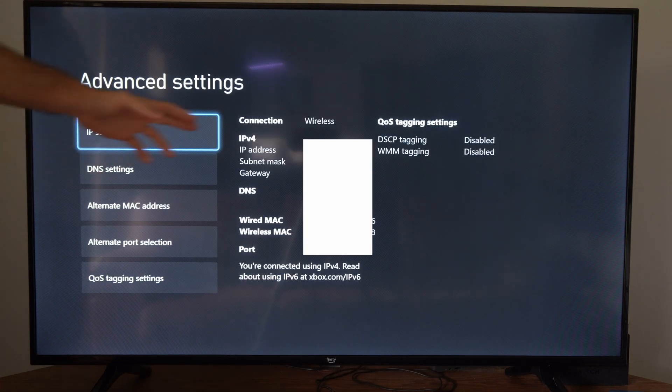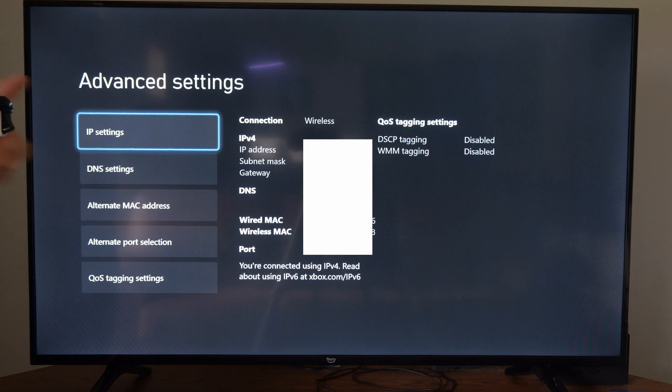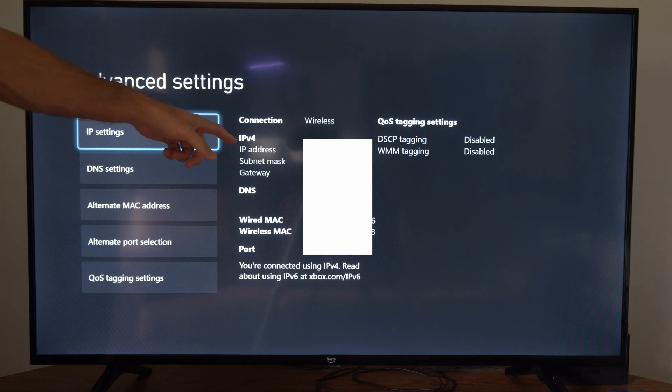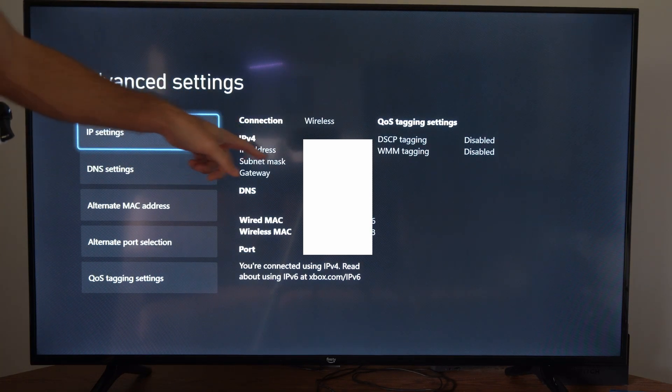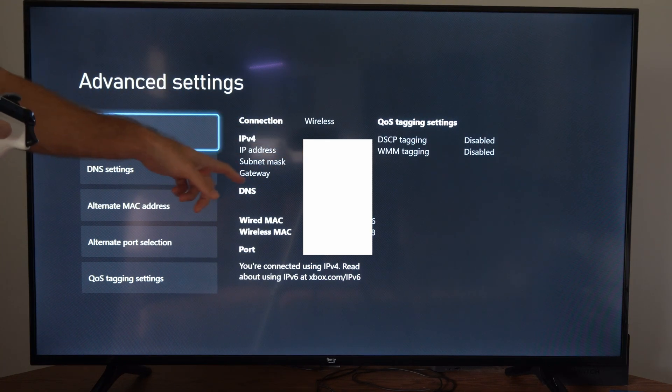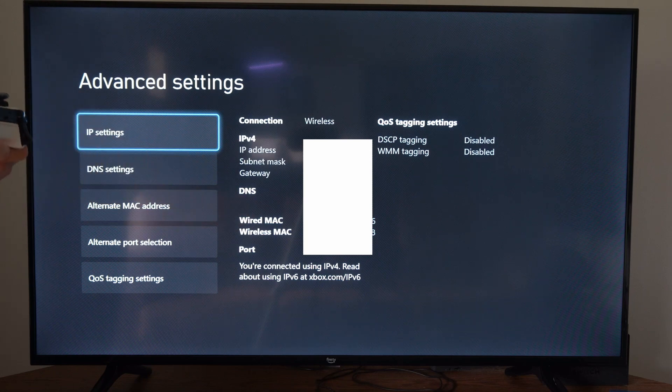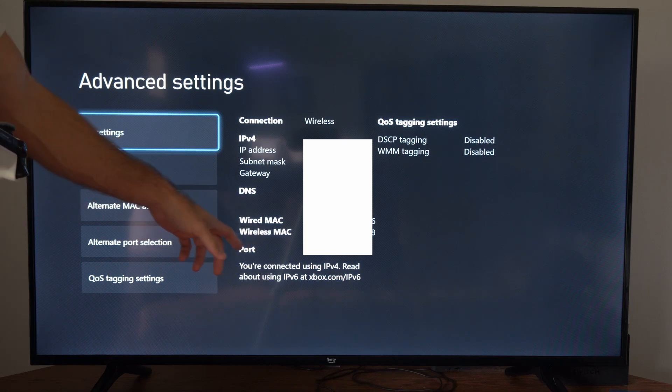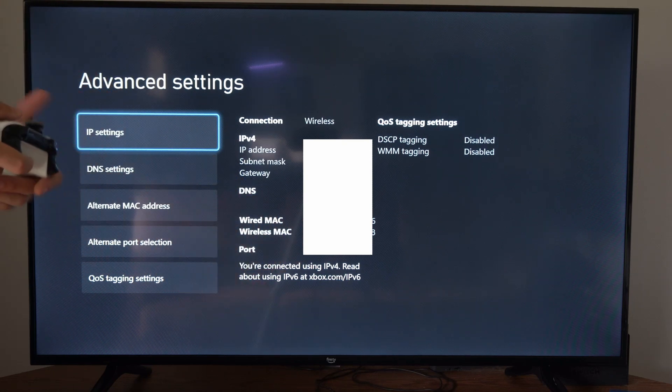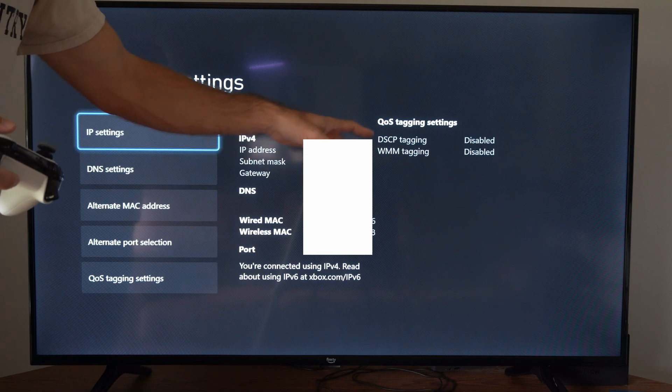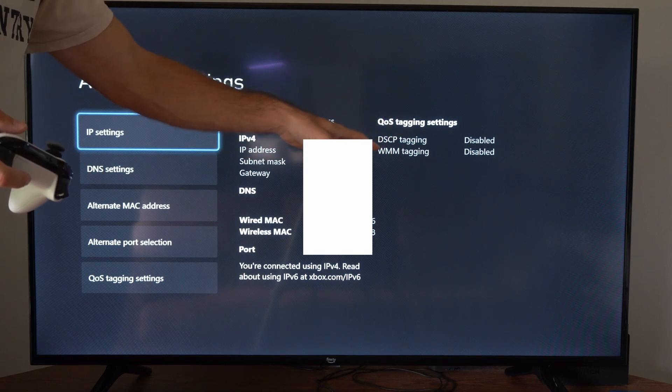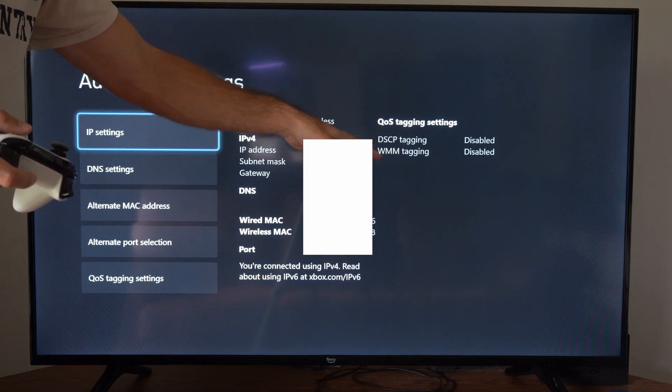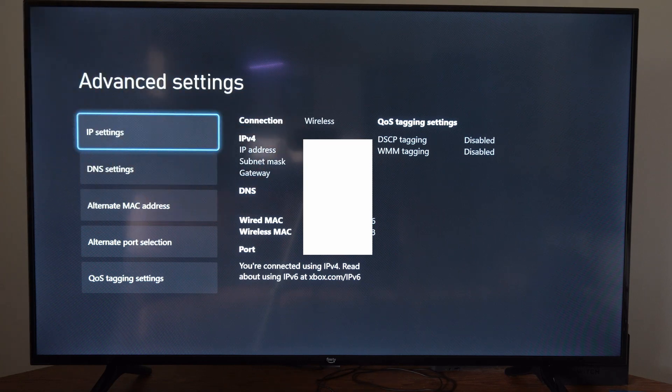Then over here we can see connection wireless, and then we can go to the IPv4 section: IP address, the subnet mask, gateway, then we have DNS, wired Mac, wireless Mac right here, ports, and the QoS tagging settings, DSCP tagging, WMM tagging.